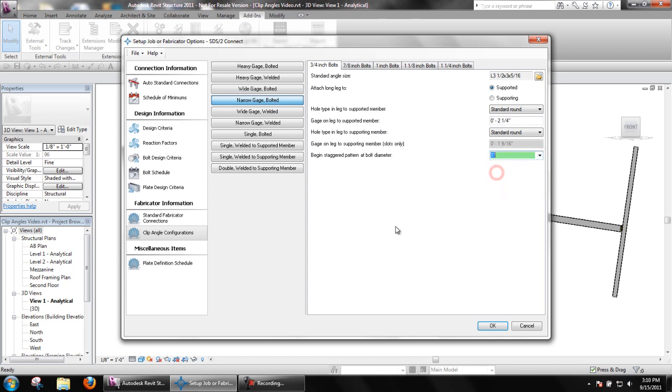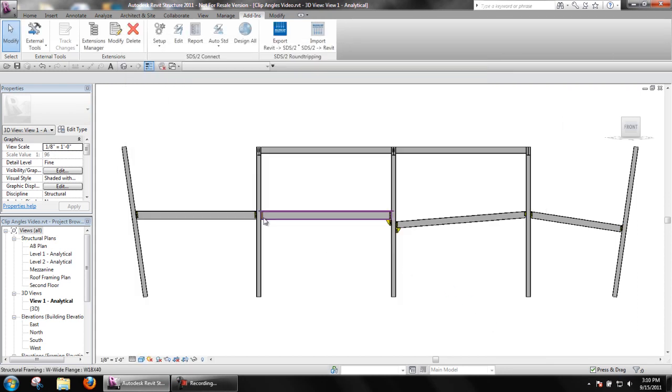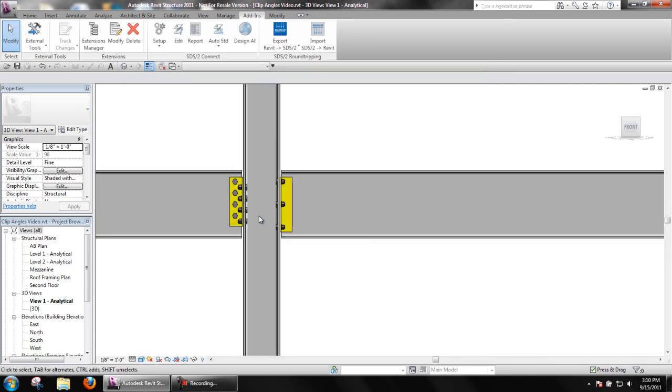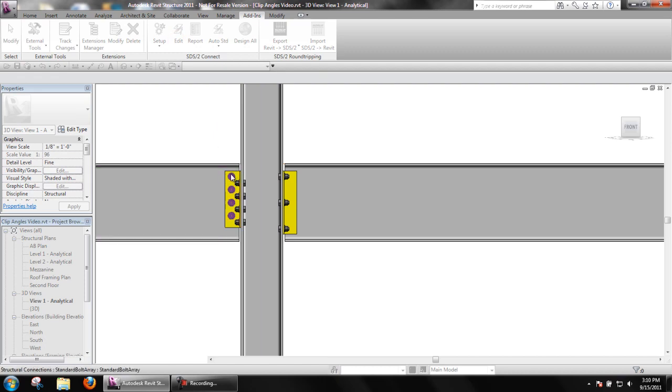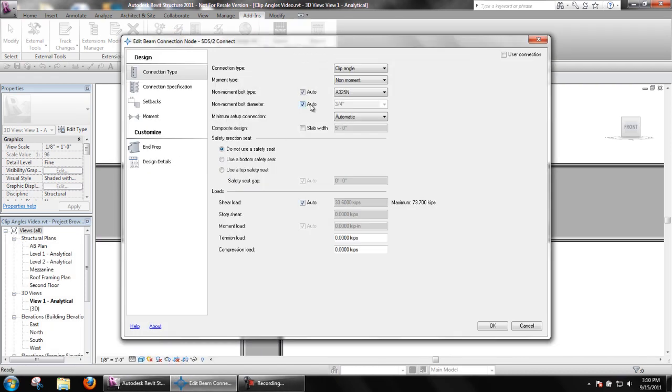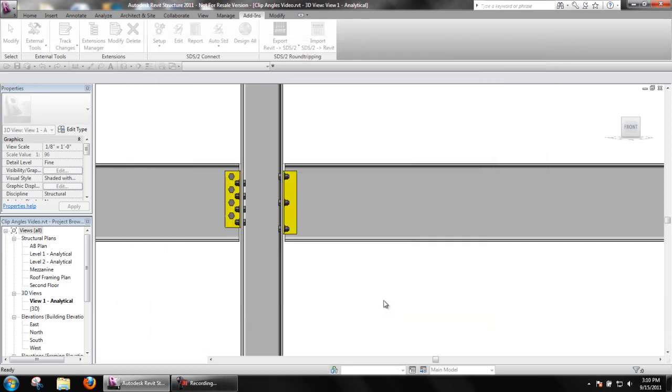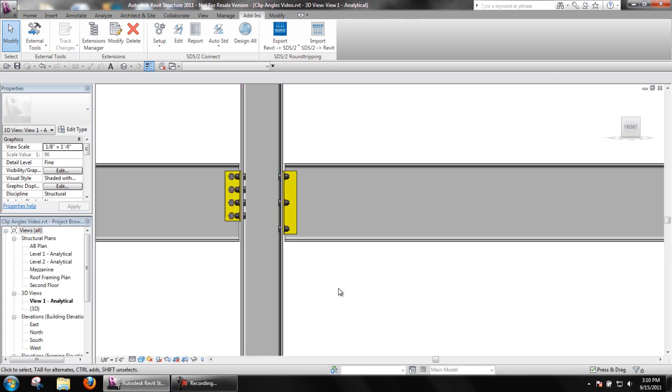All settings you see are available and can be set differently for each bolt diameter of bolts seen in the tabs at the top of the window. So I have set the begin staggered pattern at bolt diameter to 1 inch as you saw and I will make a change to a connection and then we can see it's redesigned with non-staggered bolts.